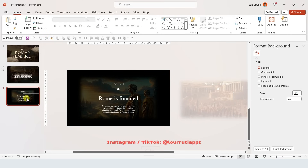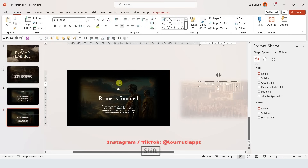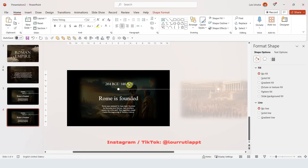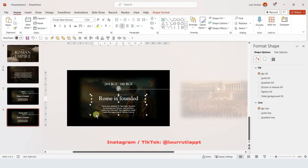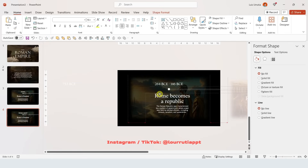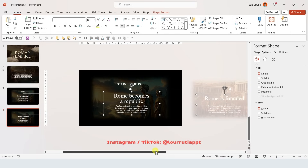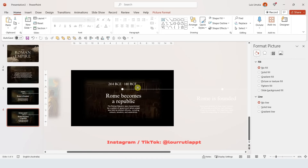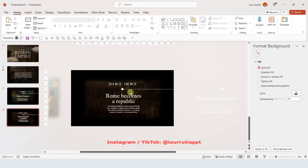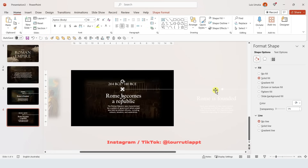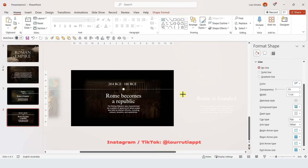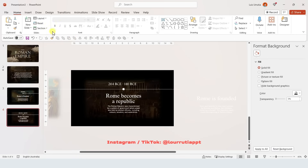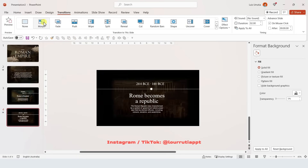Duplicate the slide with Ctrl D. Select the two dates holding Shift and drag them to the left so the second date is centered on the slide. Select the two text boxes and move them to the right. Holding Shift, select both images and move them to the left — now we have all the information from the second date on our second timeline slide. Select the circles and the line and move them to the left, then expand the line to the right. Go to Transitions, click Morph, and we get this super cool effect.